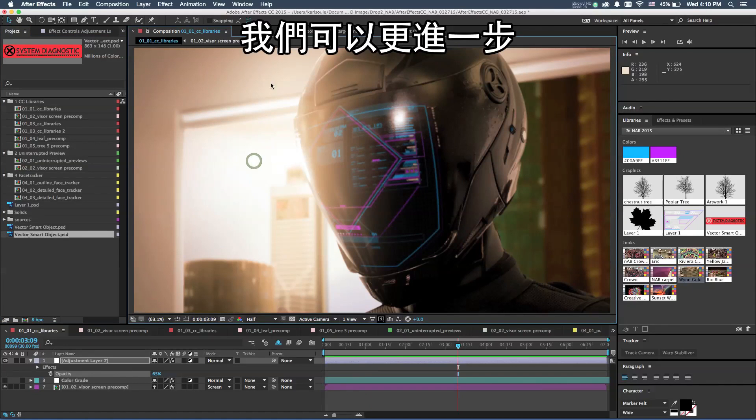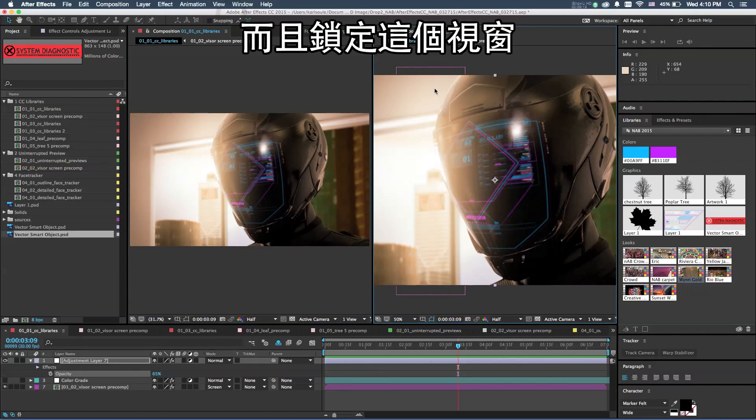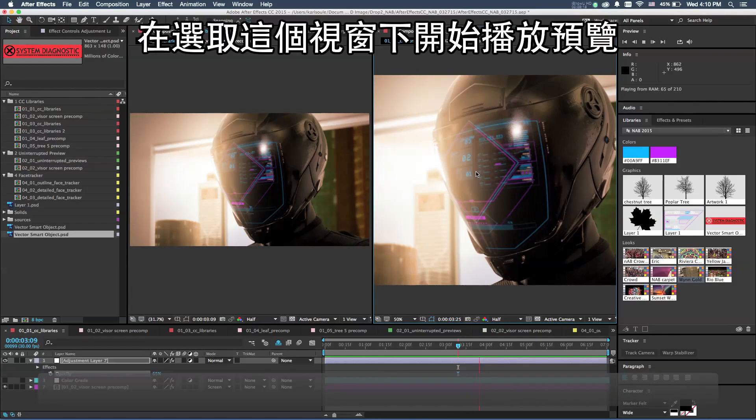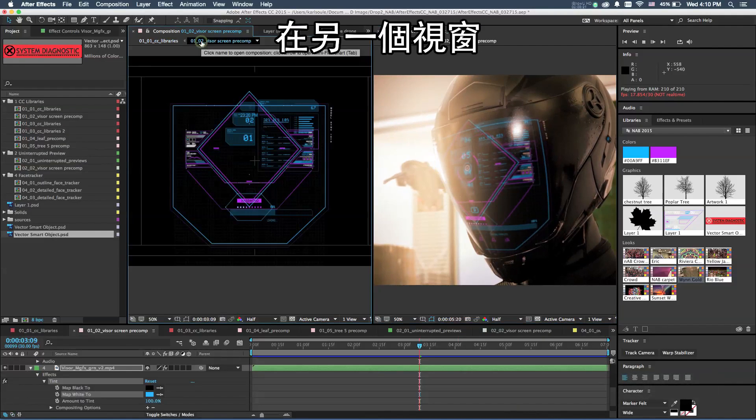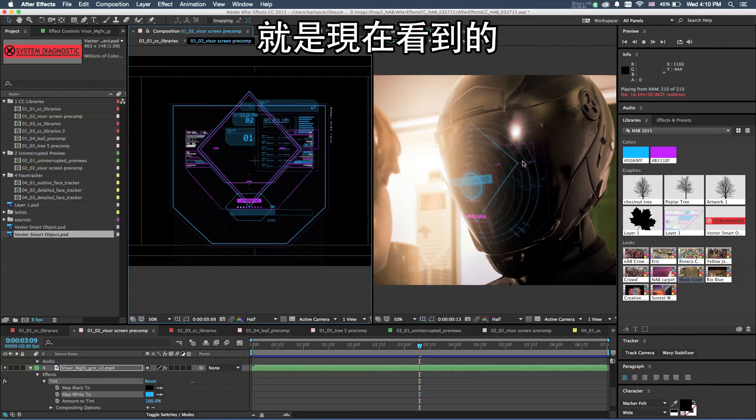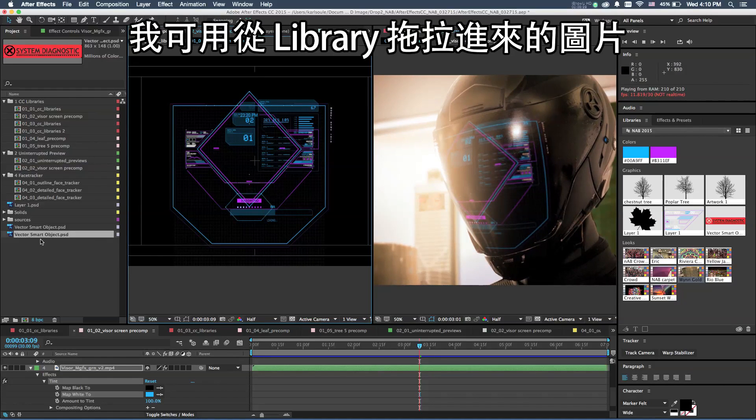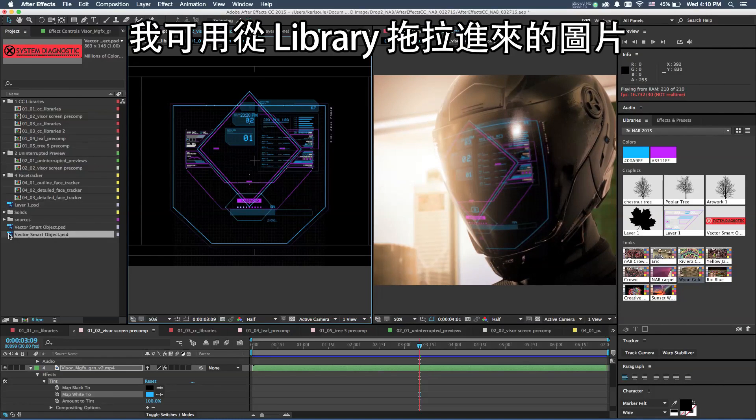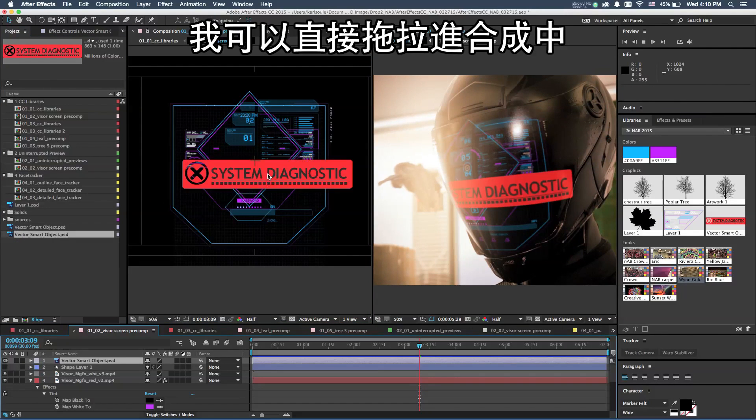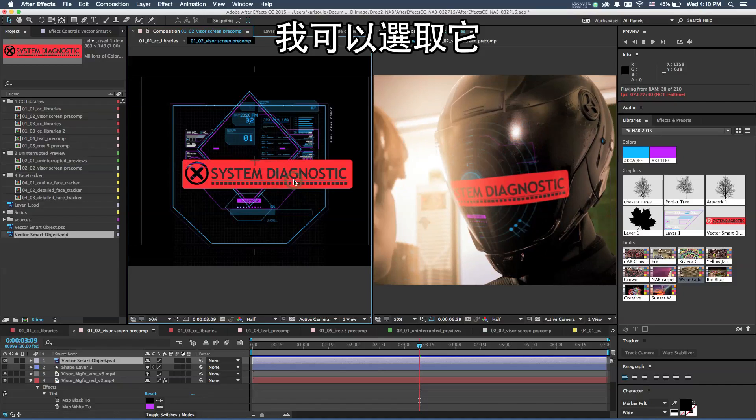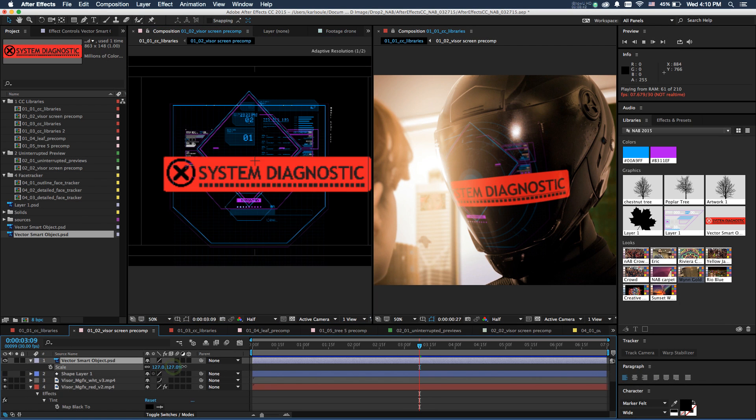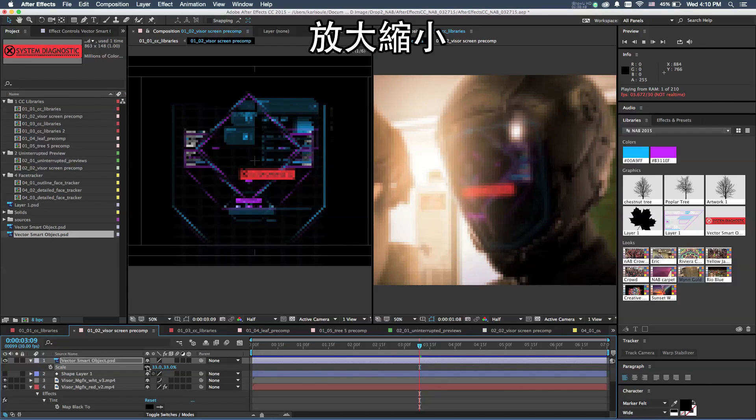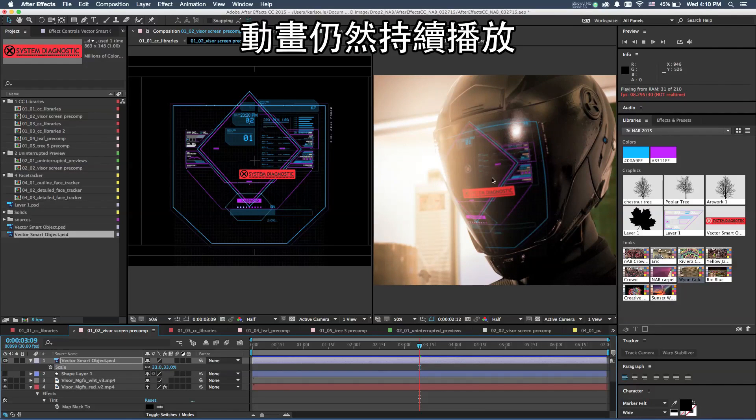We can take this to a new level here. I'm going to create a new viewer in After Effects and lock this side, and with this selected I'll go ahead and start this playing back. On this other side, I can actually open up the subcomp of what we were working on here. I can drag and drop this graphic from the libraries right into this comp, select it, and scale it down in size. You can see that this animation is still happening in the main composition on this side.